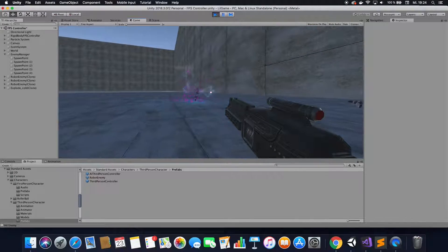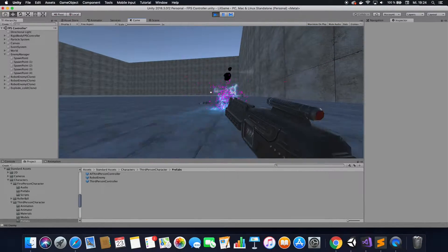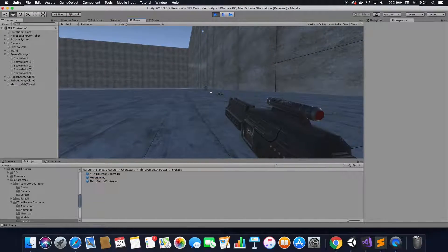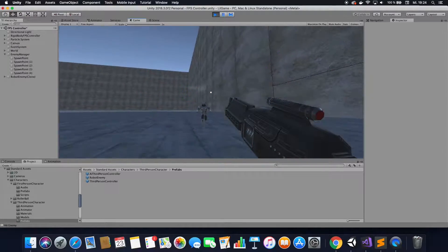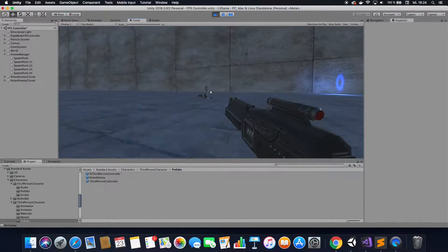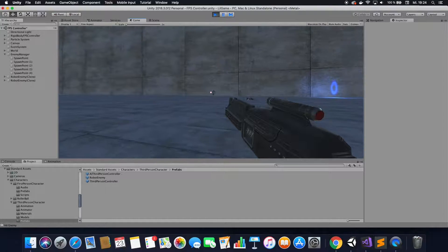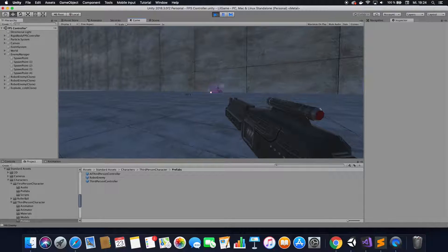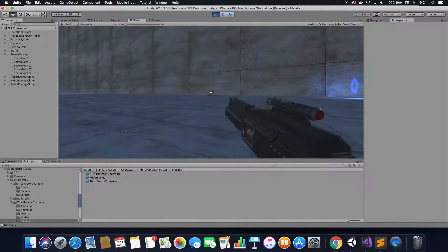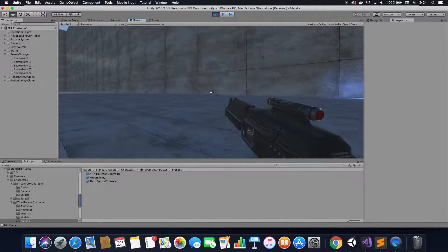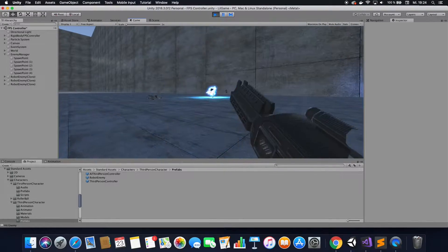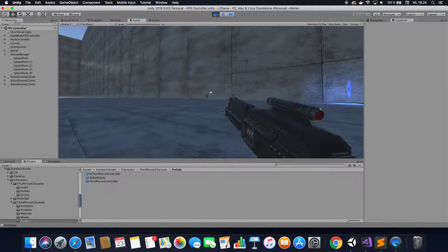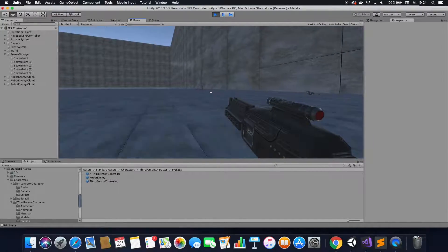All right, this is Firemind and today I am going to show you how you can respawn enemies randomly on predefined spawn points. This tutorial is pretty straightforward so you should have absolutely no problem following along. If you do not want to write any code, I have all the code that you need ready to be copy and pasted on my website, firemindacademy.net, so you can just go over there, copy all the code and don't write a single line. So let's get right into it.